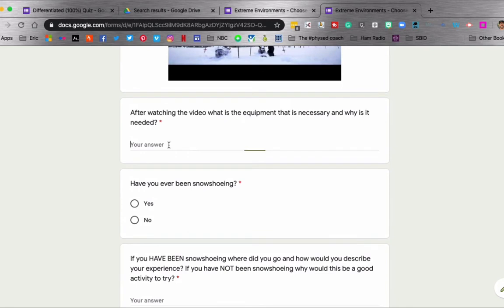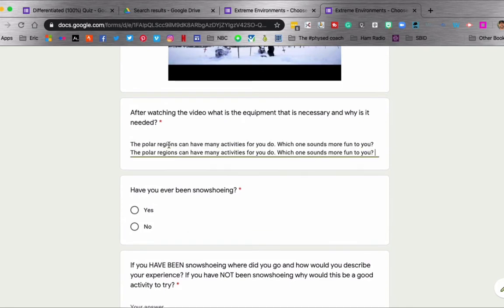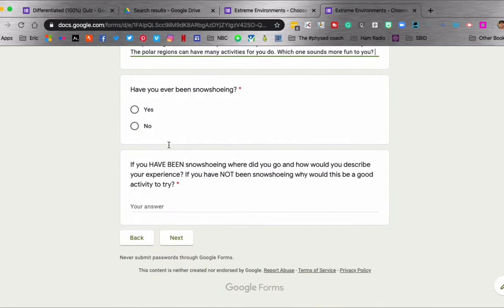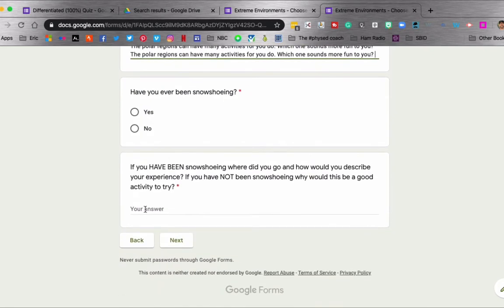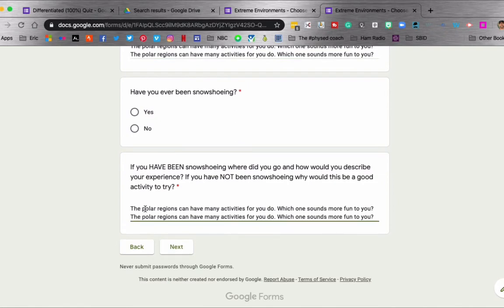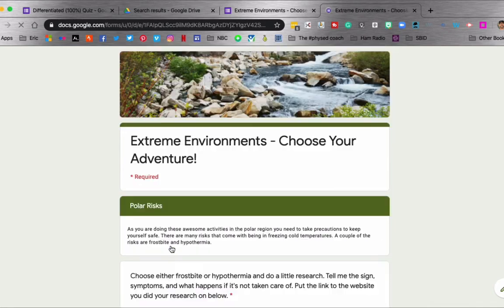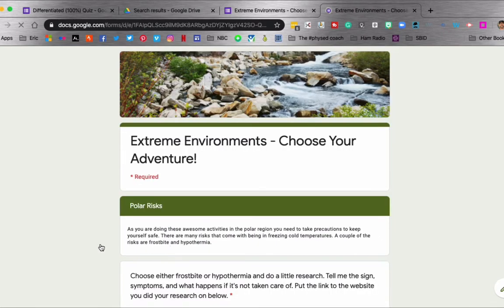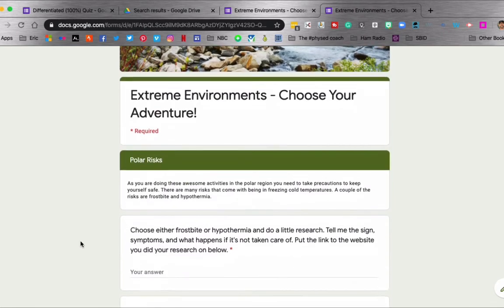And again, these are set up to where they have to have a certain number of characters before they can move on. So they fill that out, click the next one.